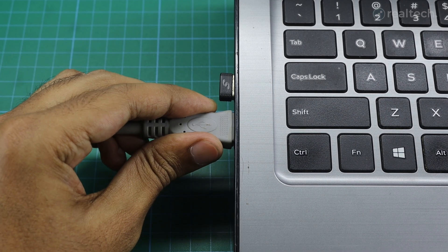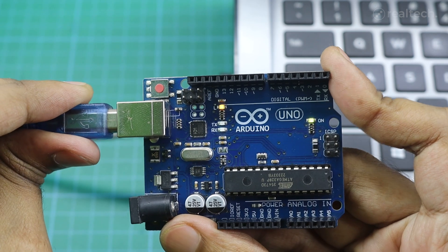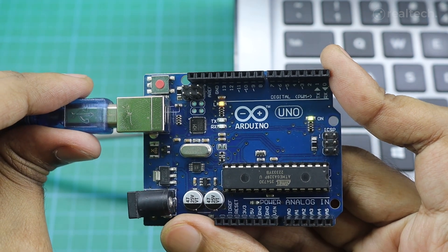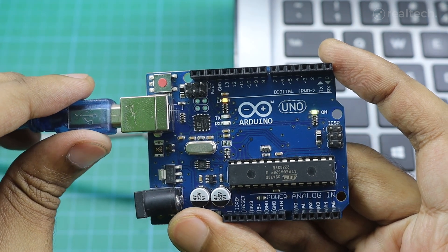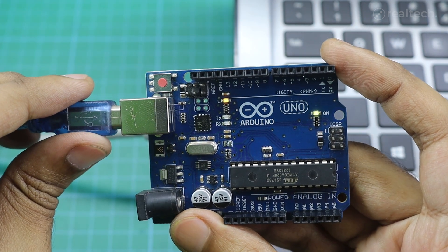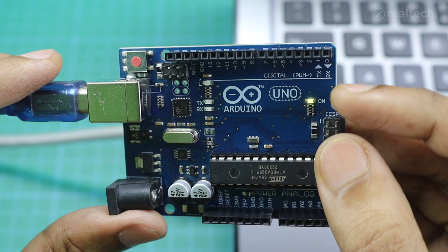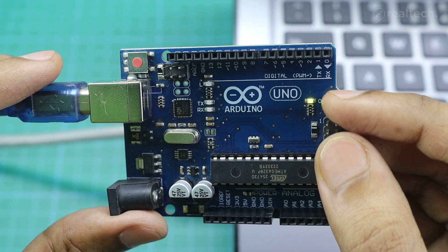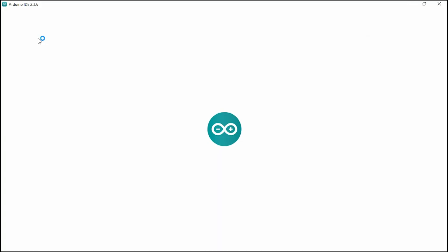Now let's connect and run the first program on the Arduino board. Grab your USB cable and connect the Arduino board to your computer. Here I'm using the UNO board. After connecting, you should see the power LED on the board light up — that means it's getting power.